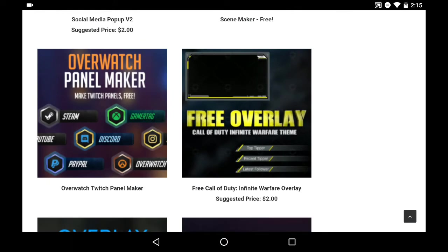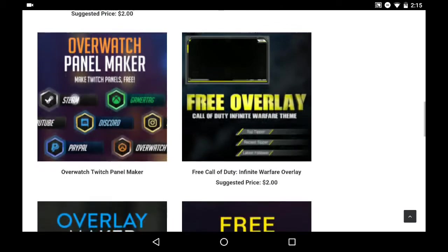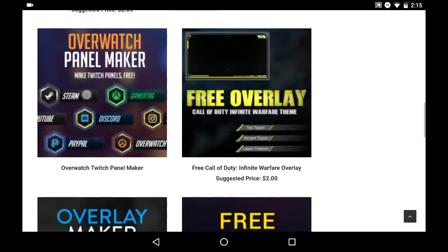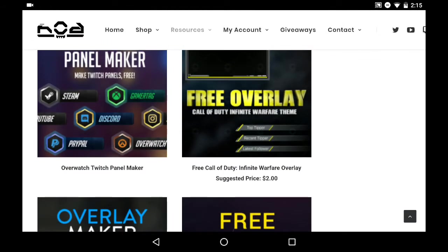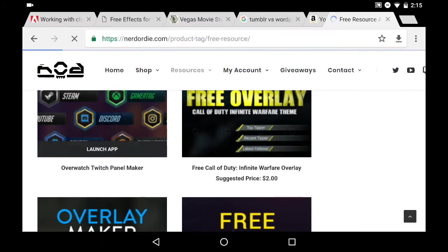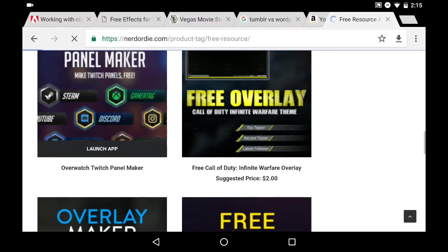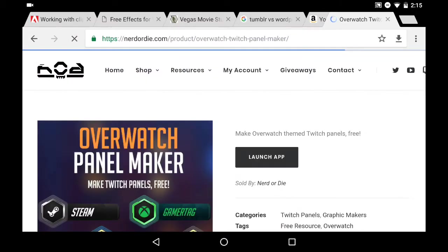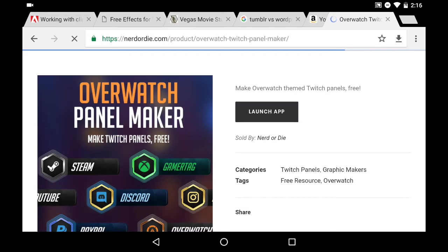We're gonna do this one, Overwatch Twitch panel maker. So you can put it in your Twitch profile, do it as a lower third on a video edit or so forth. Once you click on it, it'll just say launch app.